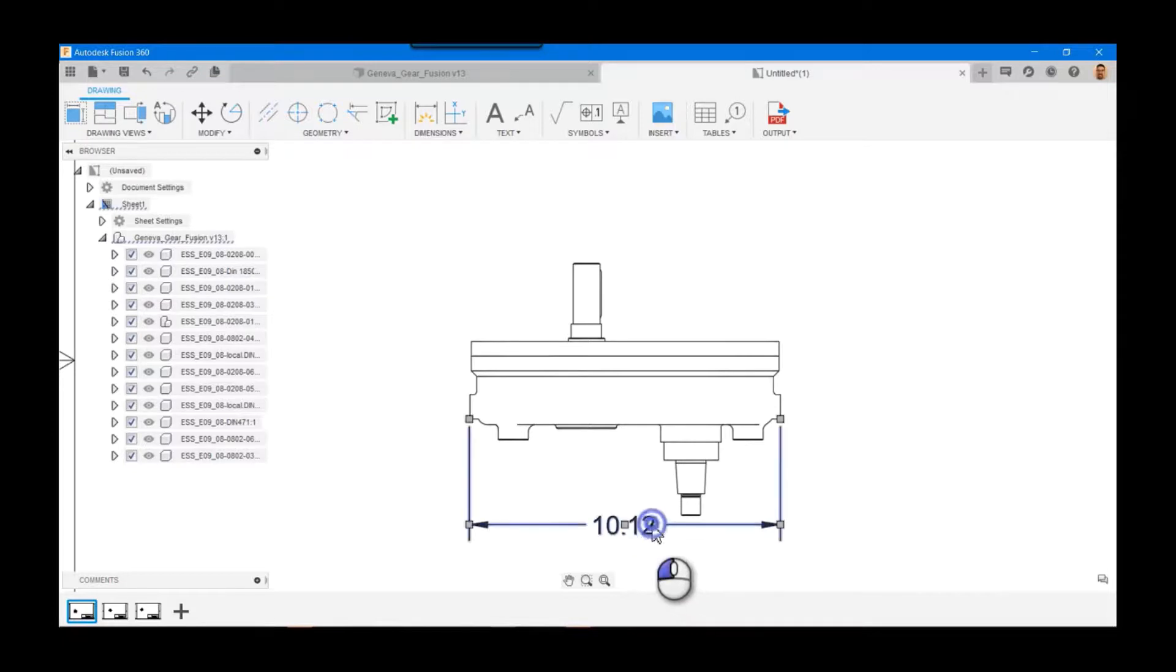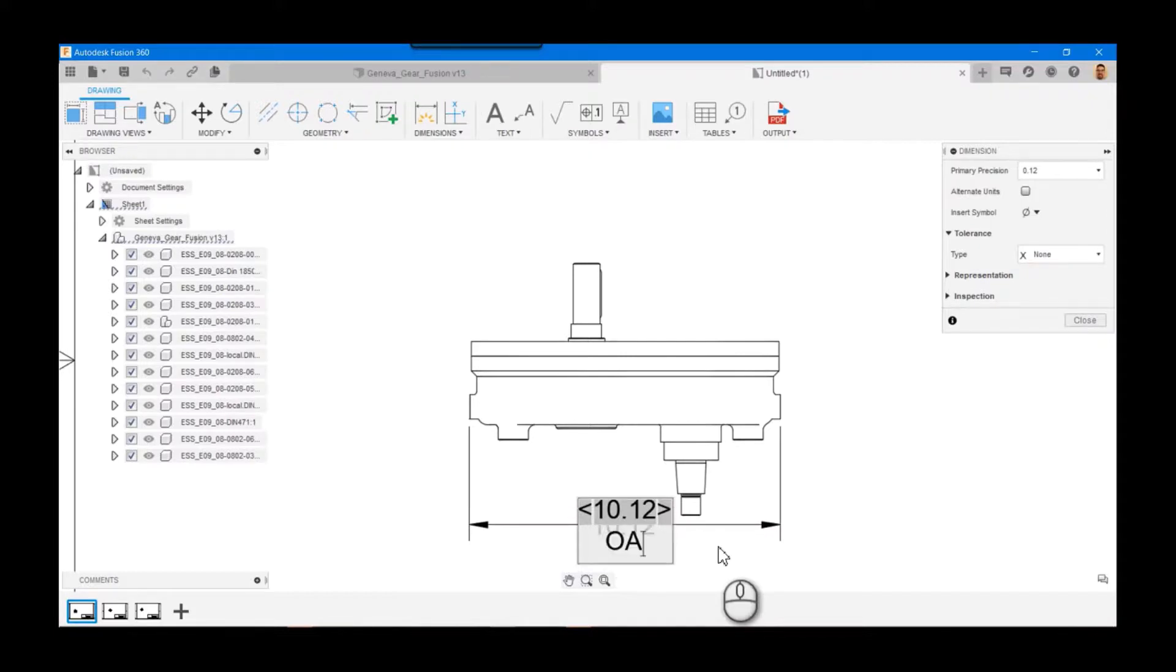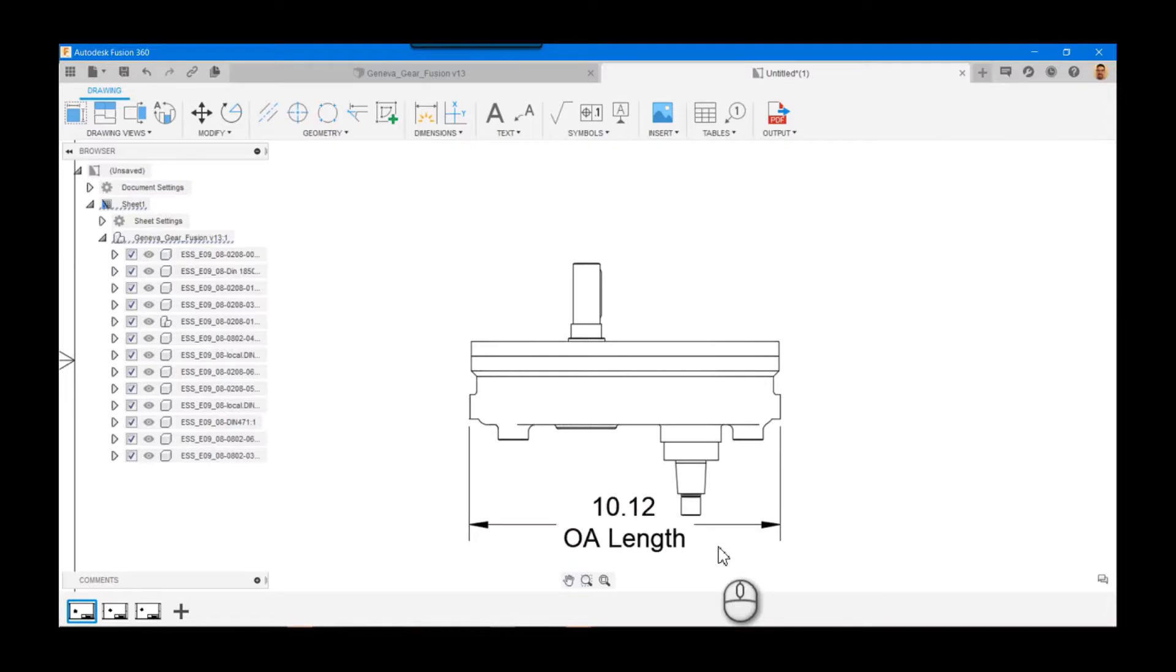In order to add a note underneath, what you have to do is hold down the shift key, hit enter, and now you can type in overall length. This is a quick tip - that's how you can do a carriage return inside of a dimension note.